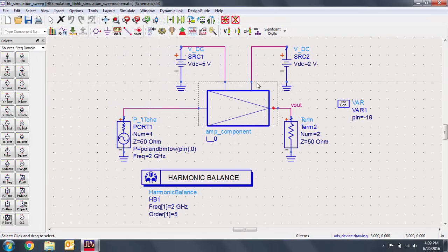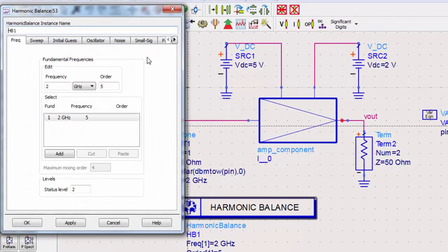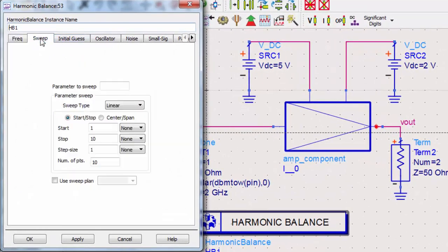We'll double-click on the controller to open up the settings. Go to the Sweep tab. Under Parameter to Sweep, enter PIN.